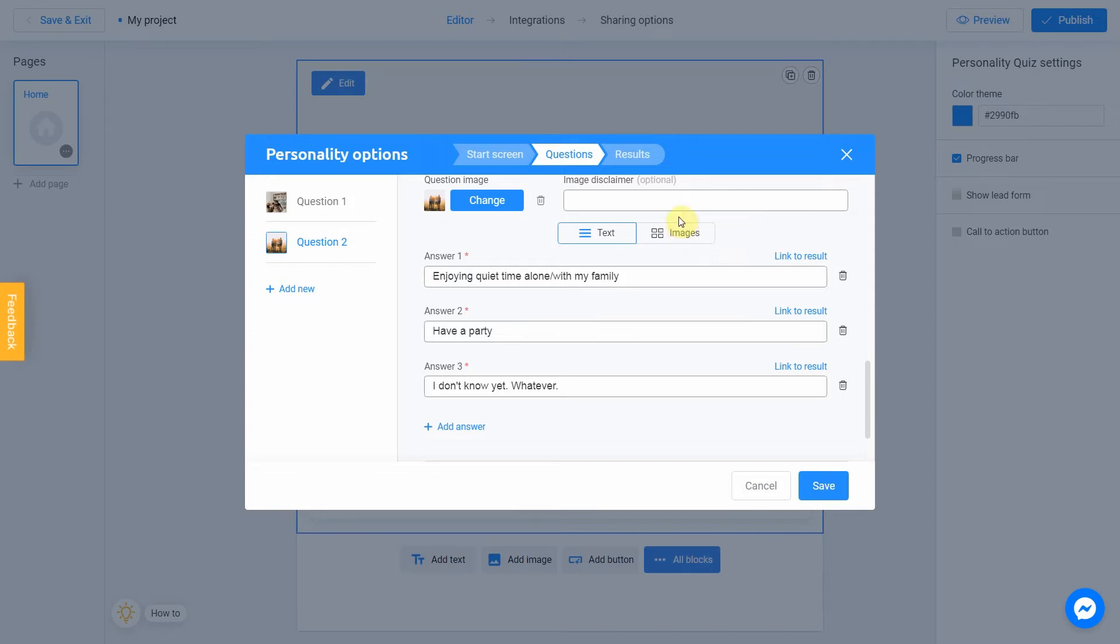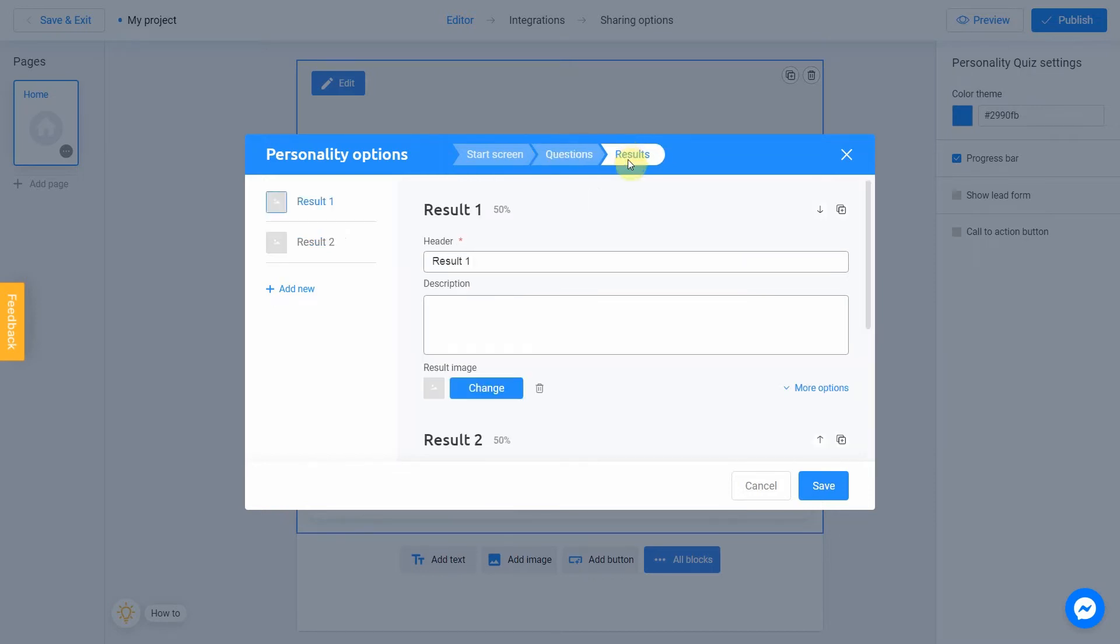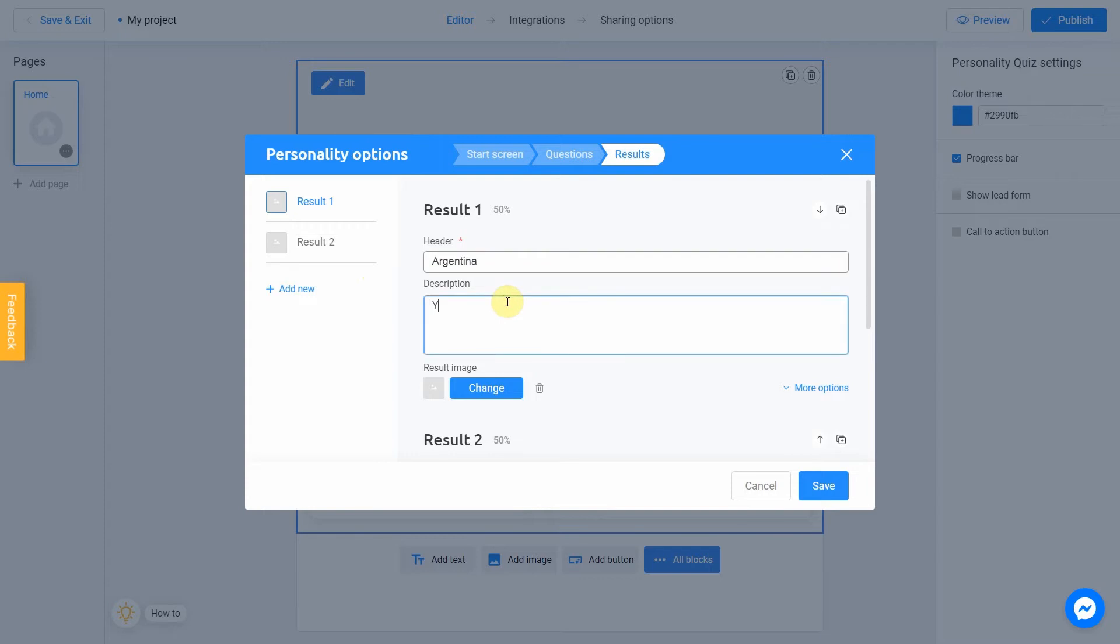Now, let's jump to the results section. Our first result will be Argentina. And Description. Your best place for live.